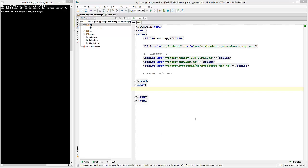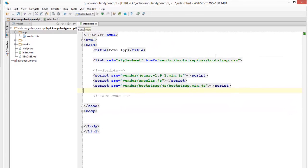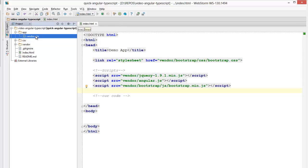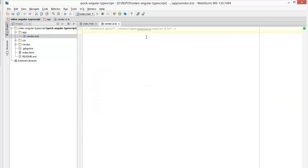We have a very basic application over here. I'm referencing the Bootstrap CSS file as well as the Bootstrap JavaScript file. Additionally, I'm referencing the jQuery JavaScript file as well as the AngularJS JavaScript file. I have loaded a reference to Angular.d.ts which I downloaded from DefinitelyTyped.